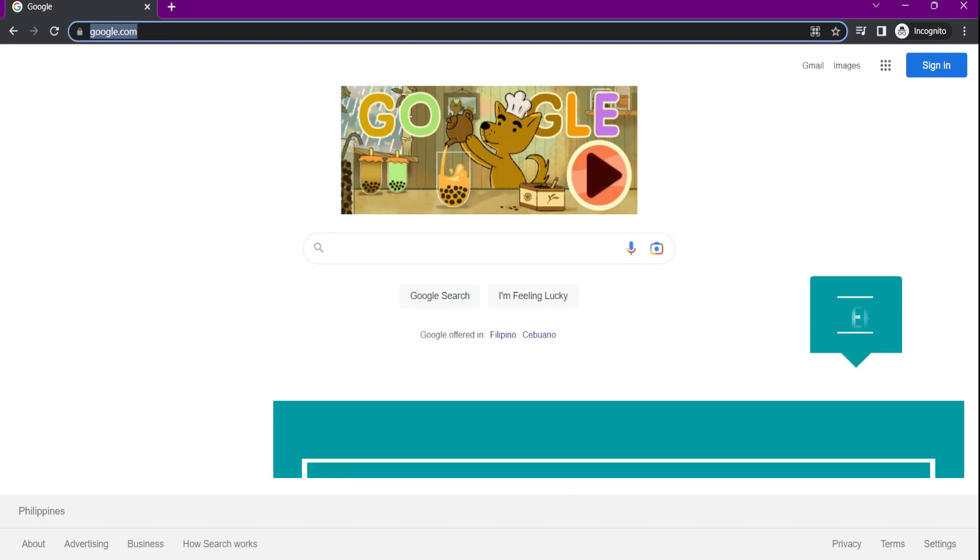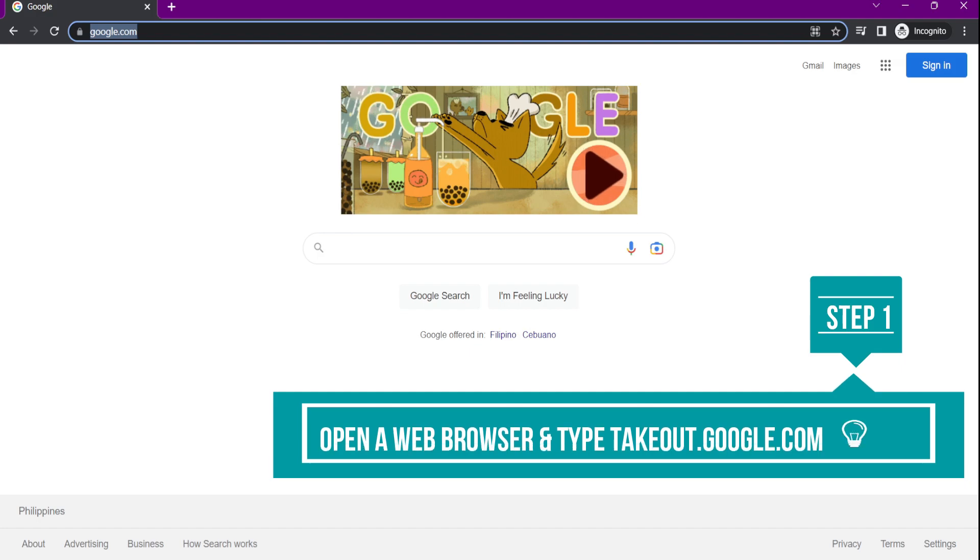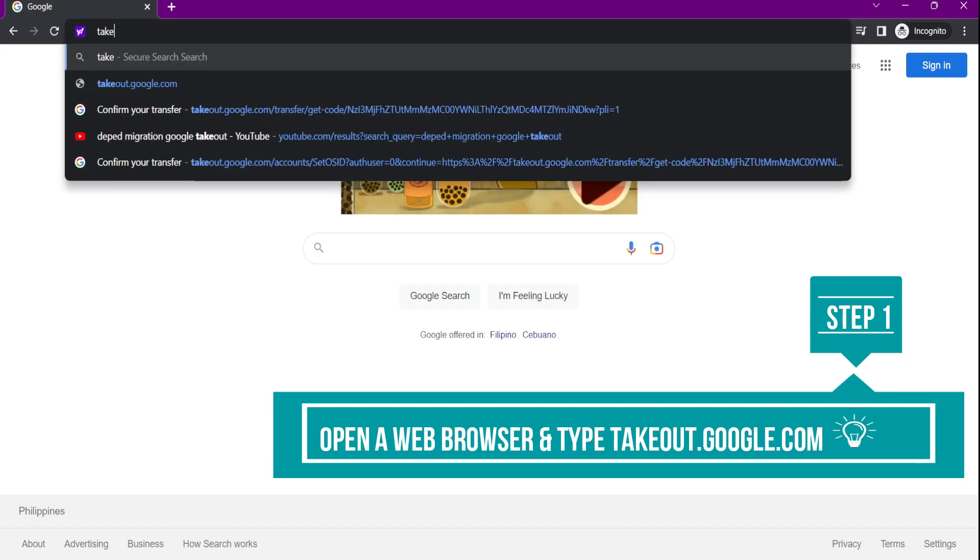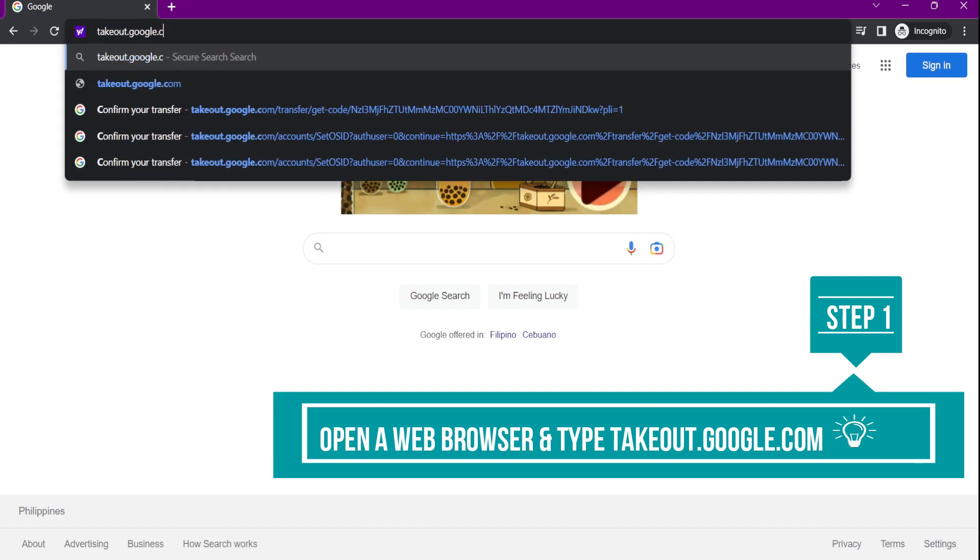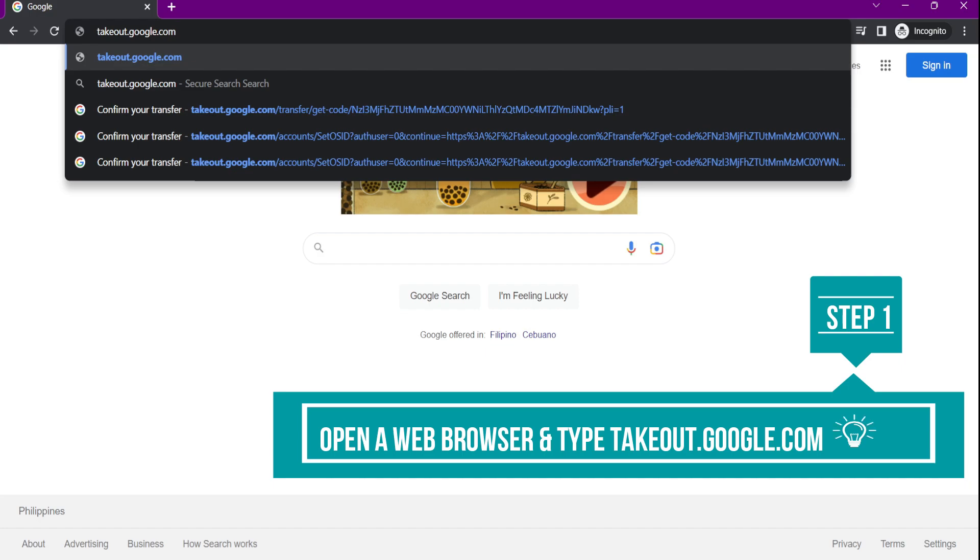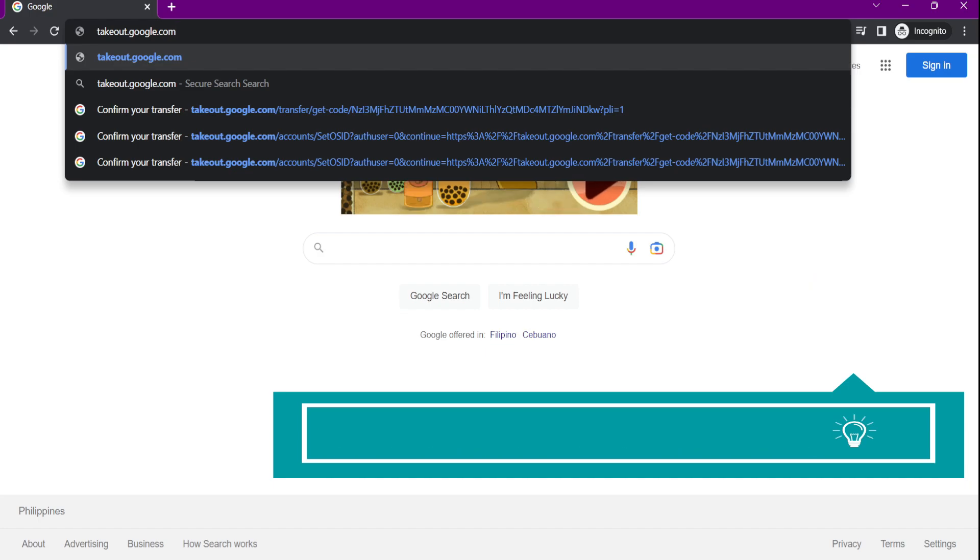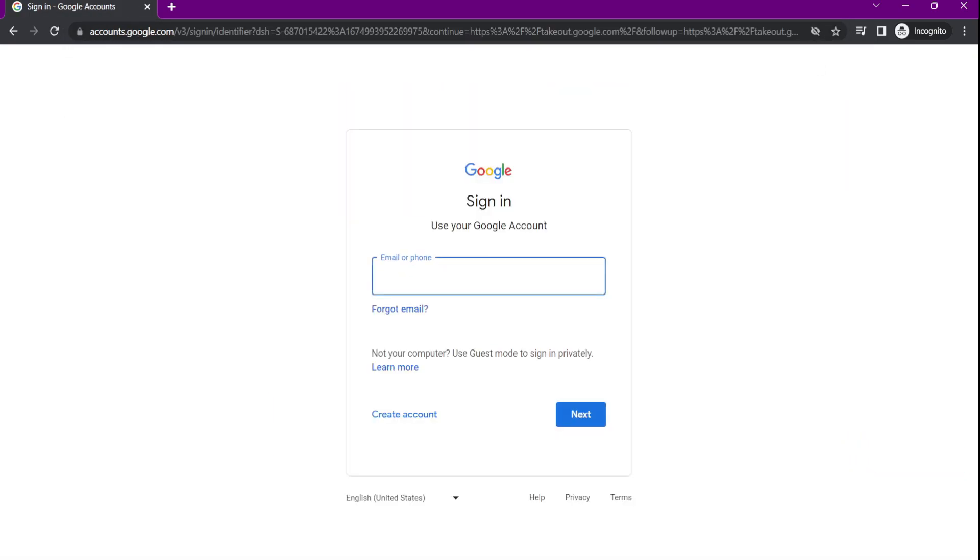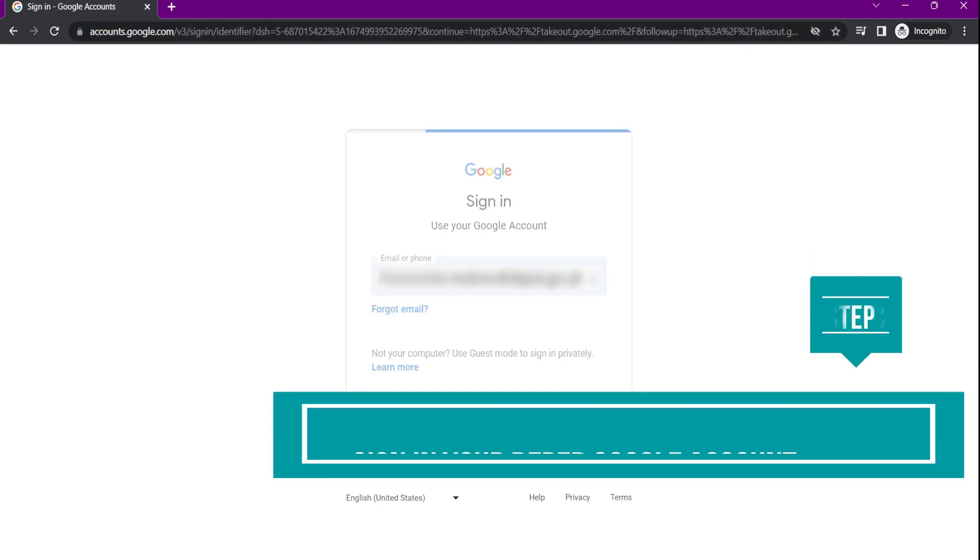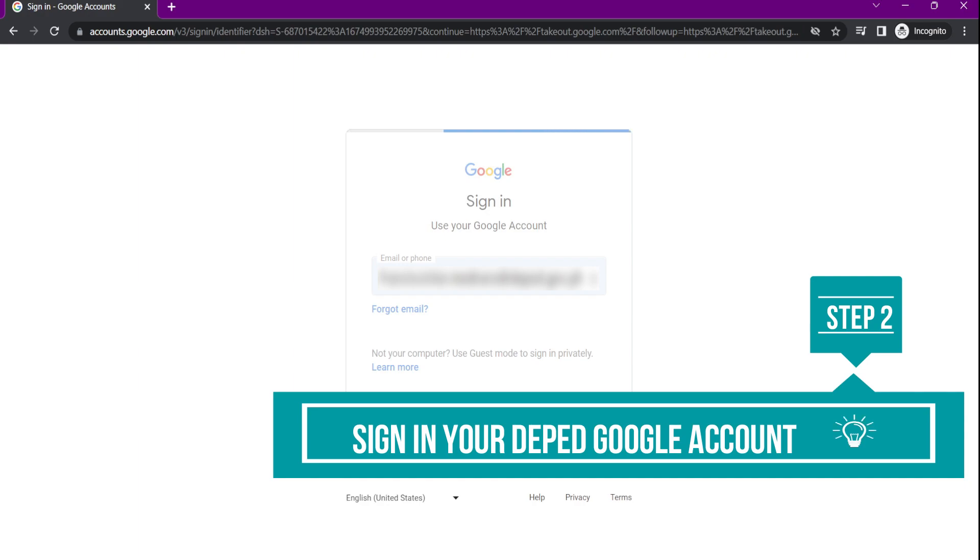First thing to do is to open a web browser and type takeout.google.com on the address bar. Second is to sign in your DepEd Google account.